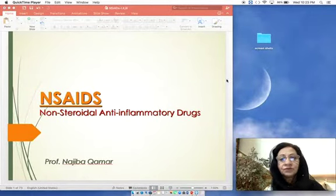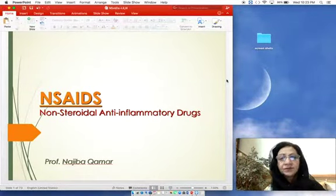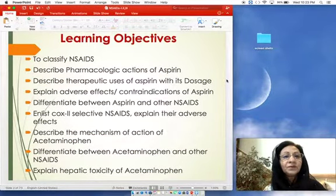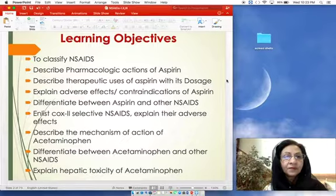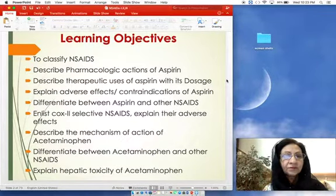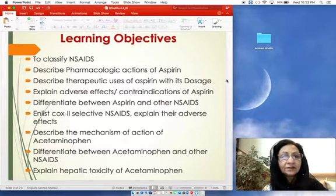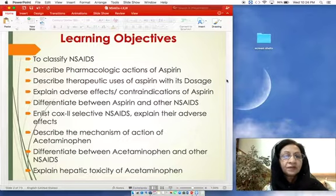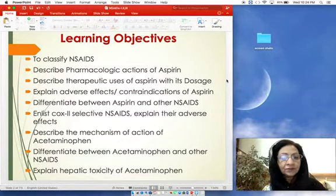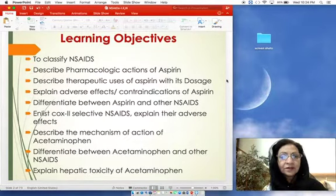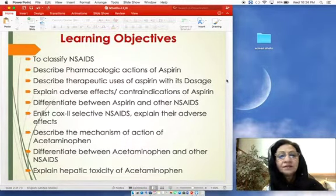First, we will see the learning objectives of these three lectures. In the first lecture we will talk about aspirin and its pharmacological actions. In the second lecture we will see the clinical uses and adverse effects of NSAIDs. In the last lecture we will talk about paracetamol, which is included under NSAIDs but has no anti-inflammatory properties.